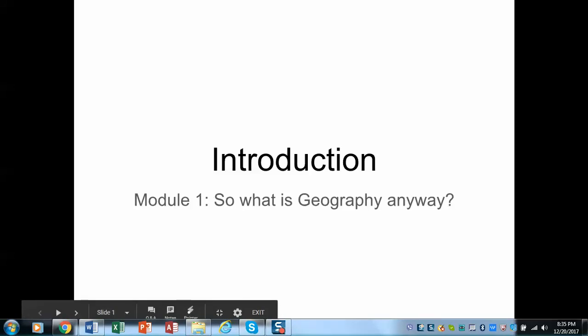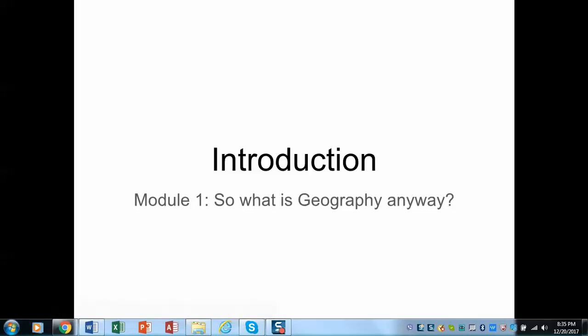Welcome to World Regional Geography, the winter edition. I'm going to begin today with our first lecture, and this is really a question of: so what is geography anyway?